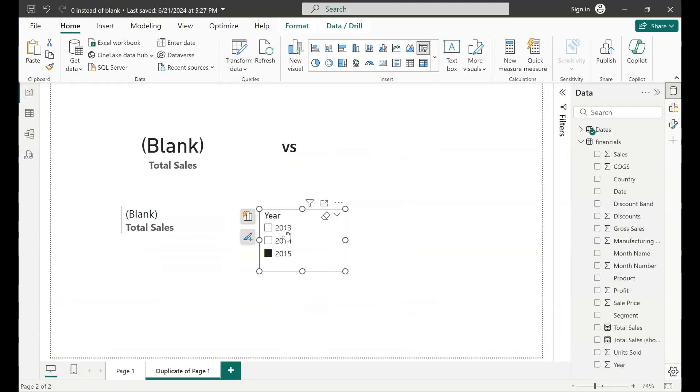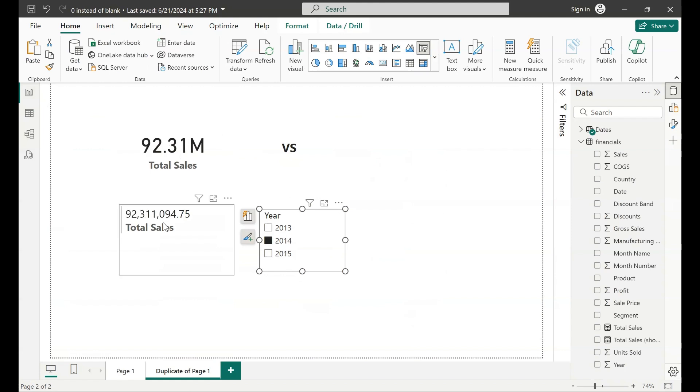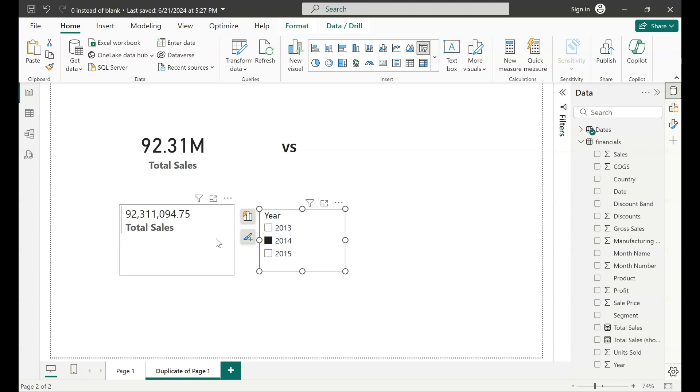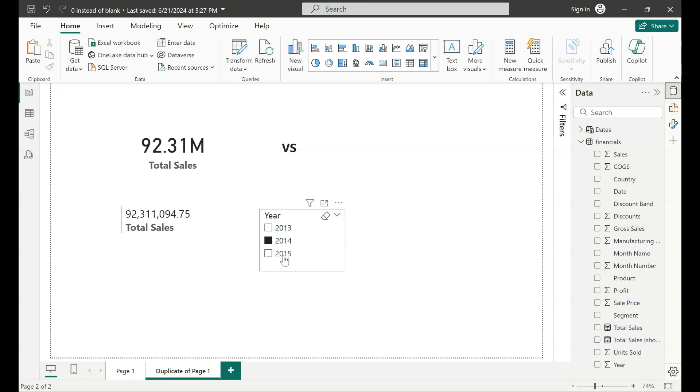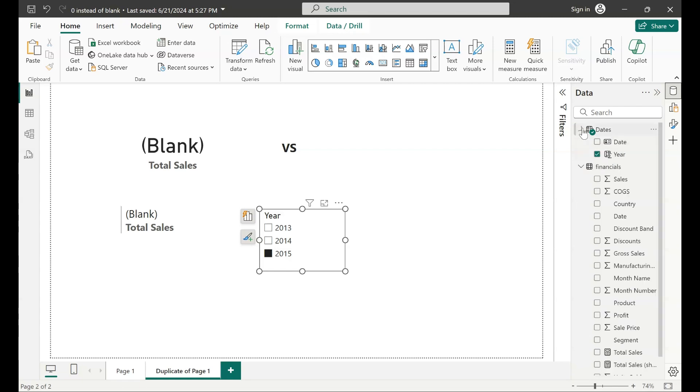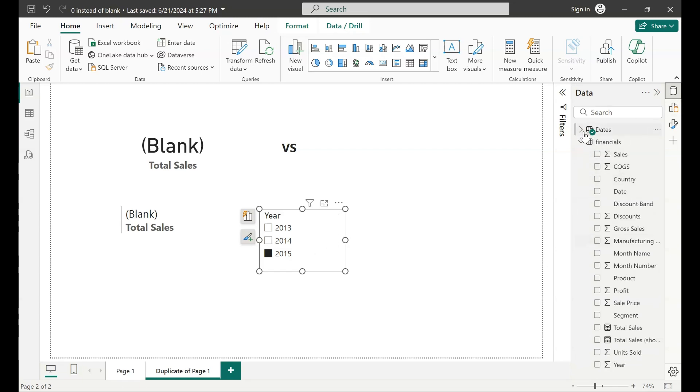Hence when I select 2013 or 2014 on the slicer I'm able to view what total sales are. It's a simple measure that I've got here, it's total sales sum of sales. But when I select 2015, which is coming from my dates table here, it doesn't exist in financials table, so hence it showed me a blank value.